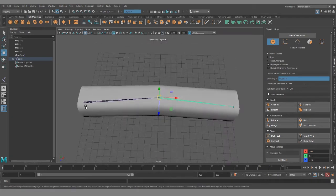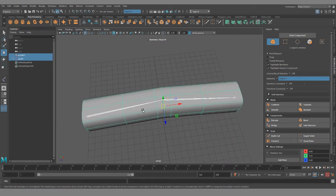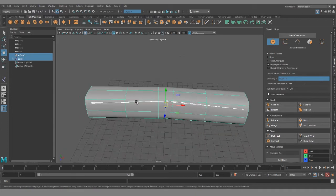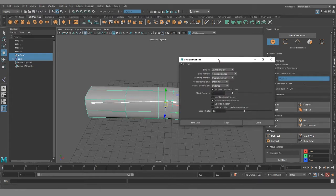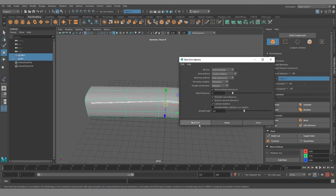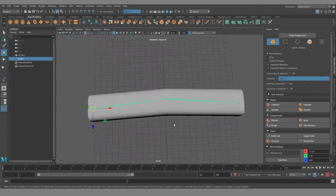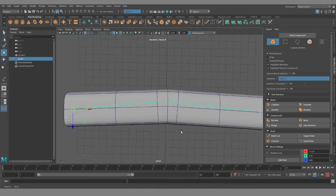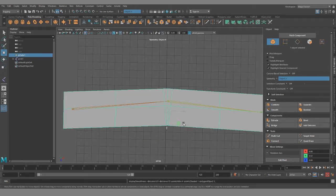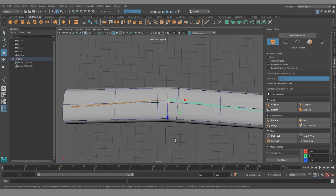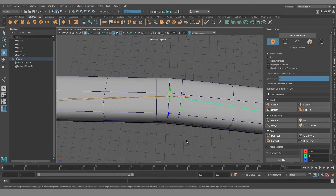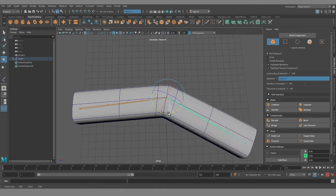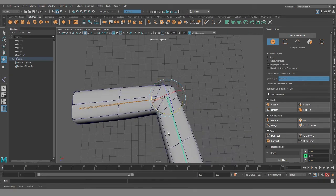Alright so now that we have that joint chain set up, select the joint chain, select the mesh, skin, bind skin. I'm just doing joint hierarchy, closest distance, dual quaternion, just something quick. Now let me turn on my edges so you guys can see, so this is what it looks like unsmoothed, this is what it looks like. You can see the way it pinches in.